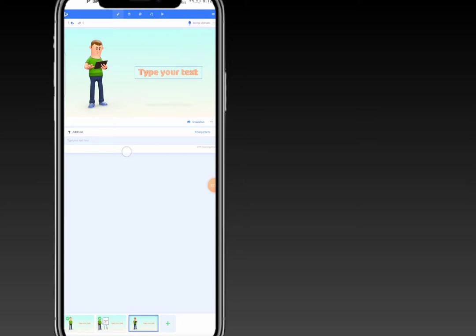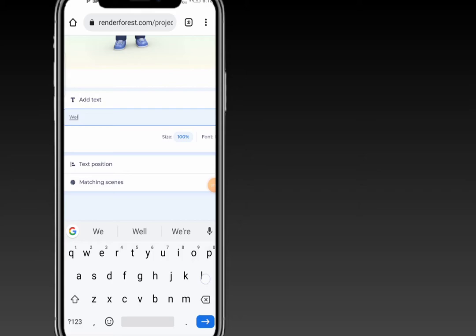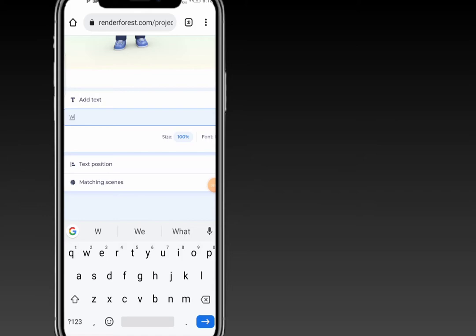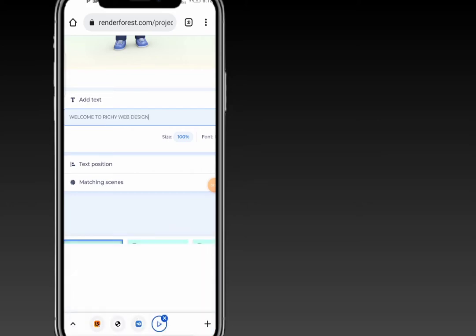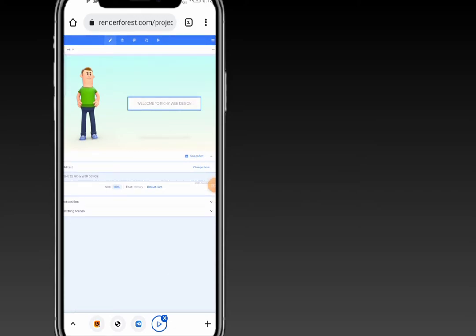Once you've clicked on insert, the next thing is to type your text. Starting with my first slide — the man with his hand up — click on 'Add Text' and type your text. My text will be: 'Welcome to Rich Word Design'. That's the text for my first scene.